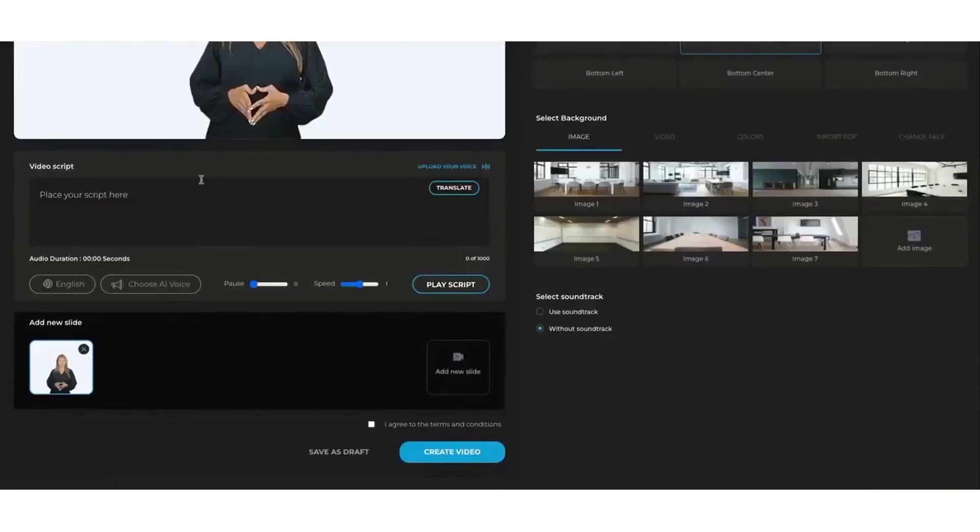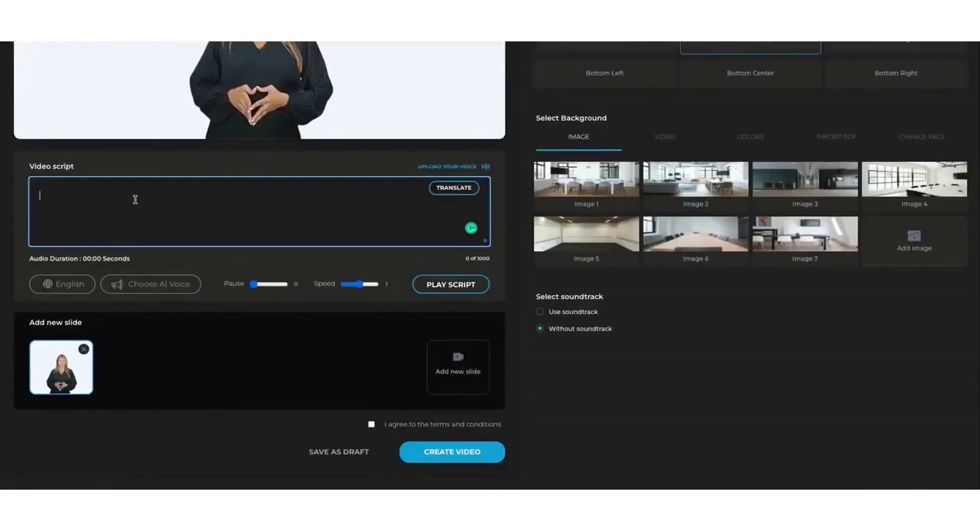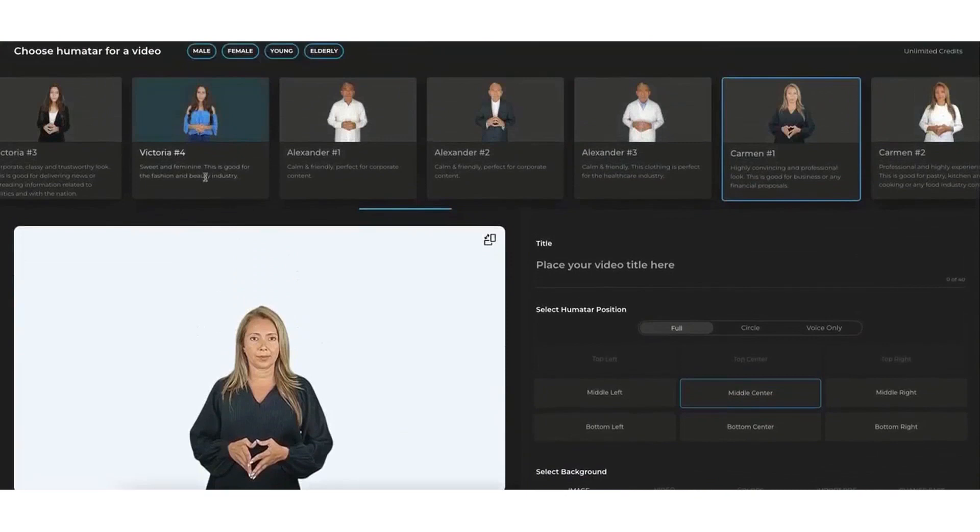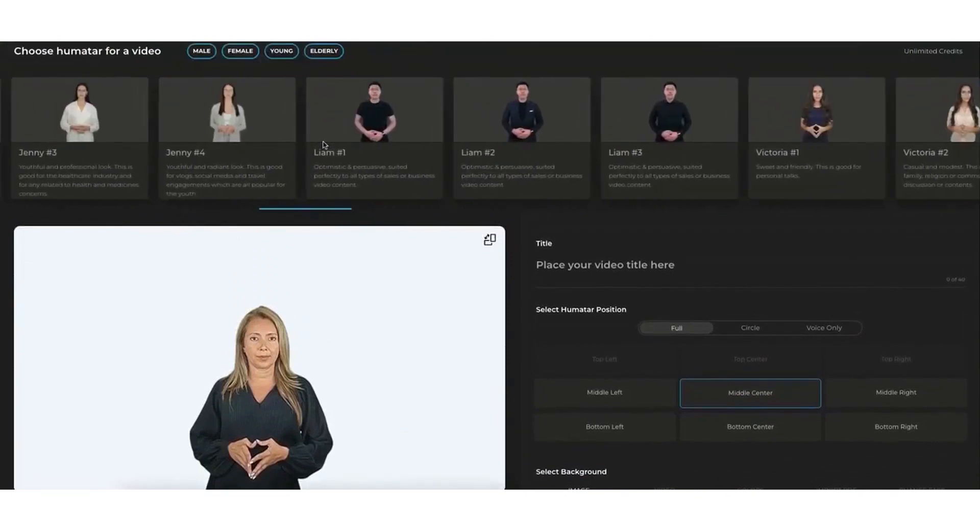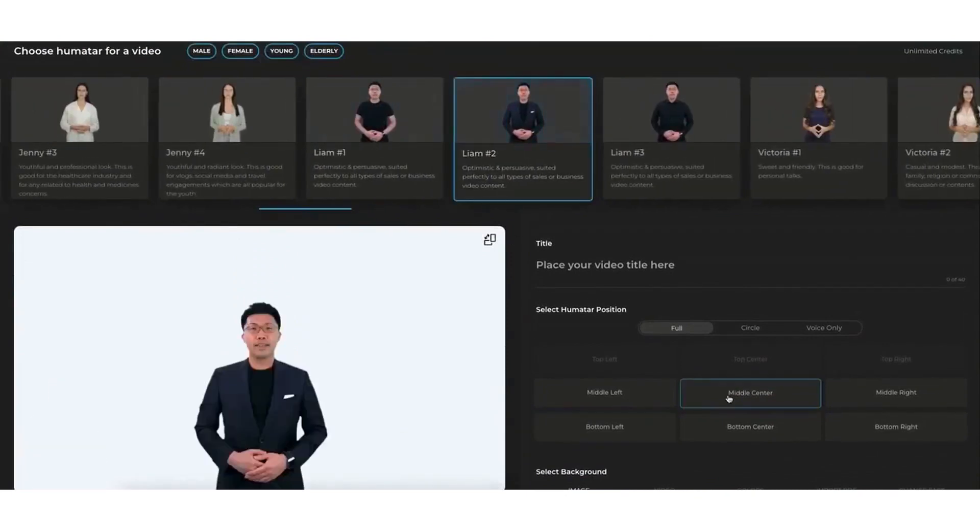You can convert your PDFs, blogs, or PowerPoint slides into captivating videos and voiceovers in a matter of minutes.